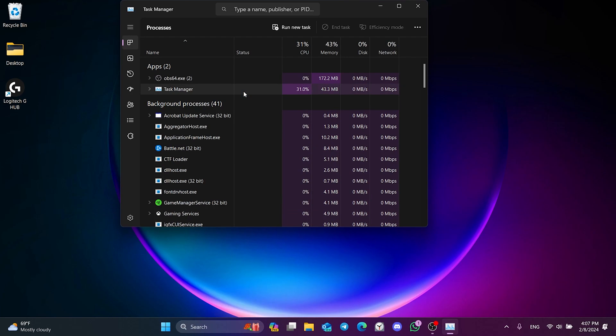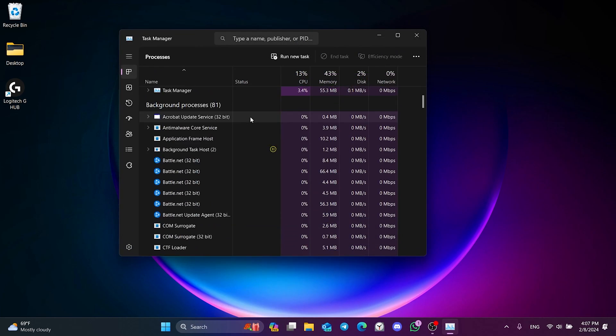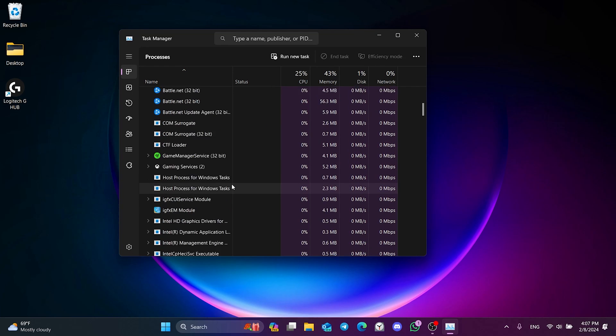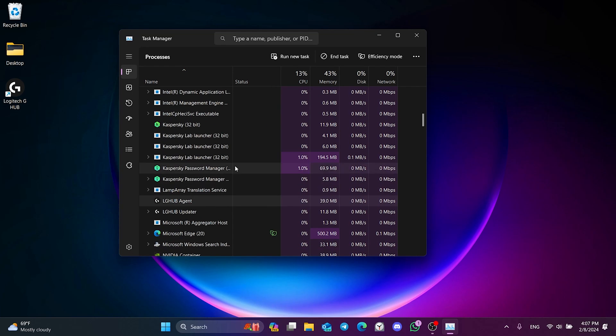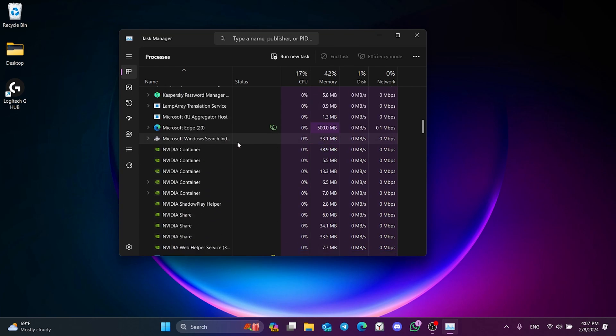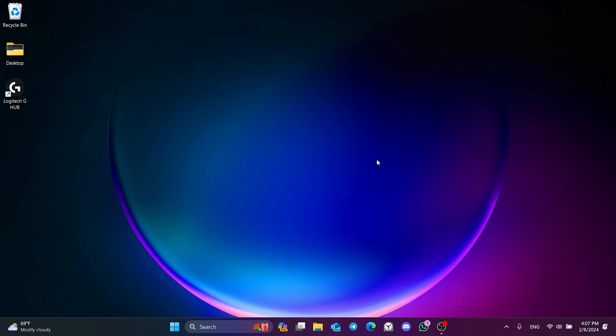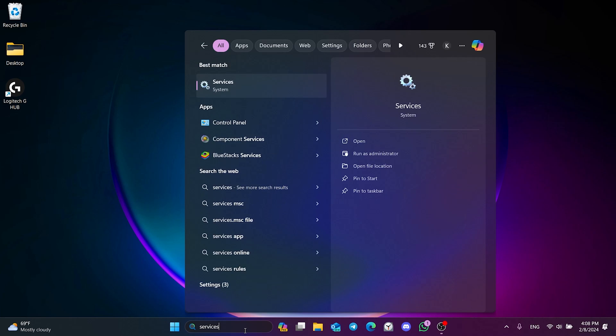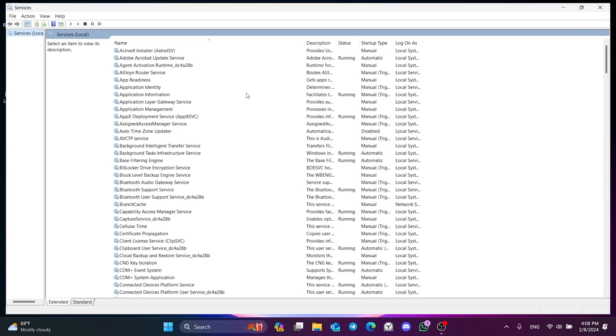We close the tasks related to Logitech G-Hub. Then we go to search again and open Services.